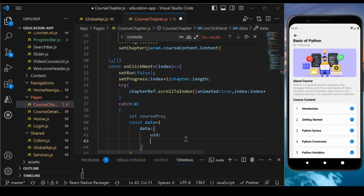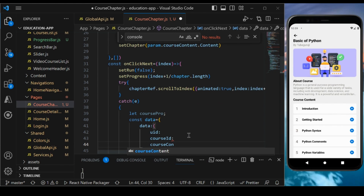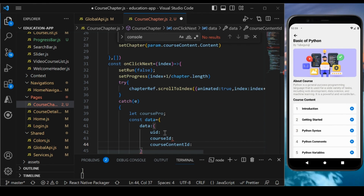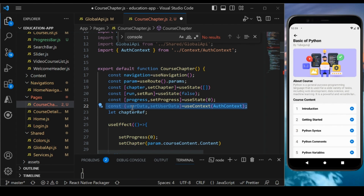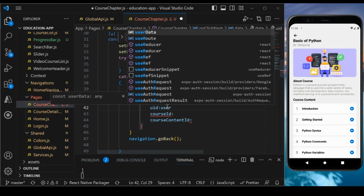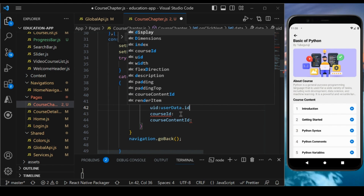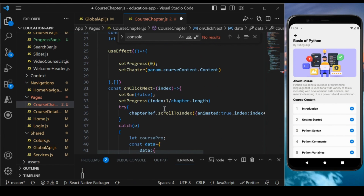The next field is course ID, and then course content ID. For user ID, we use the auth context — useContext with AuthContext — because the authentication context holds the user data. We access the ID using userData.id. For course ID, we fetch it from the route parameters.